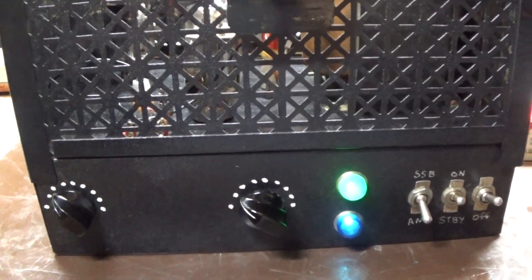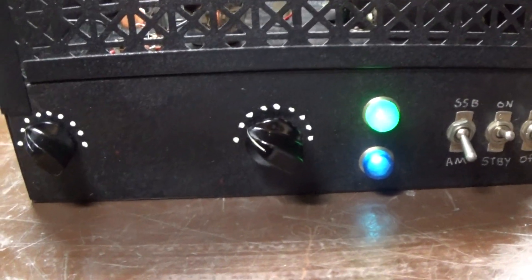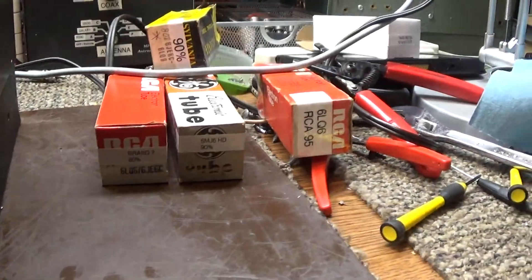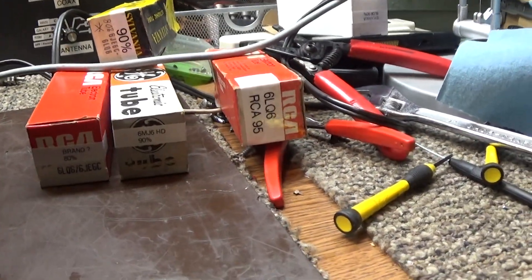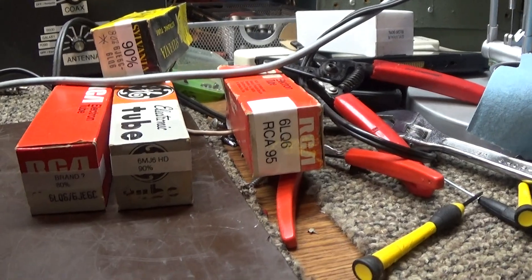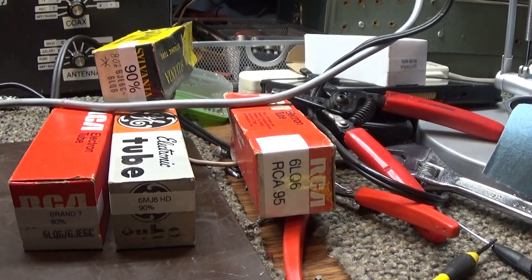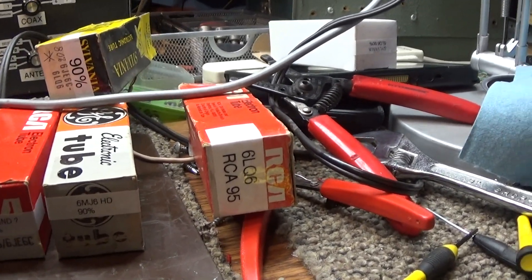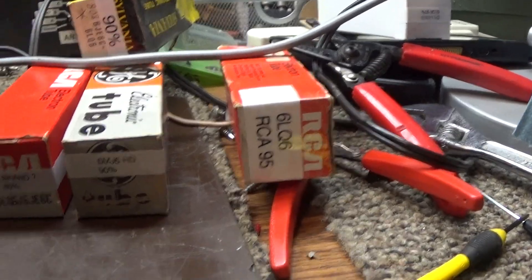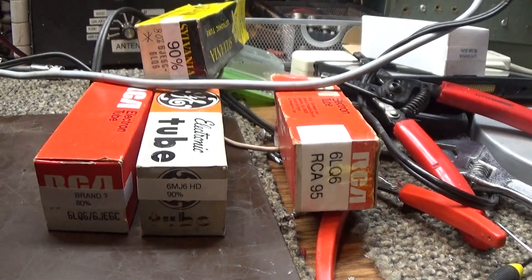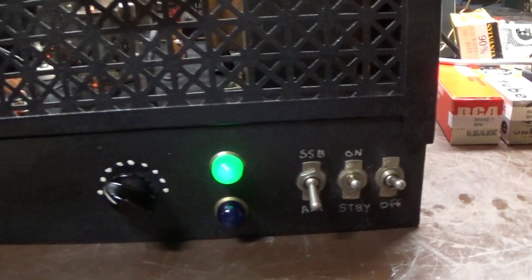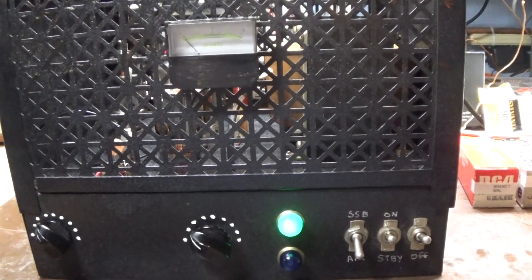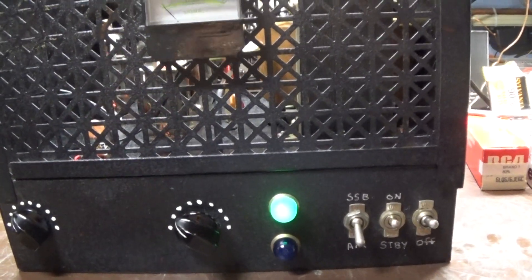So that's going to be it on this homemade, I guess no name, 1 driving 4, 6LQ6 amplifier. It would probably do another hundred, maybe even more, if you put better tubes in there. But I'm not going to put my hundred percent plus tubes in this amp. Those tubes are worth a lot of money. So that's it for the no name 1 driving 4 for today. Bye.